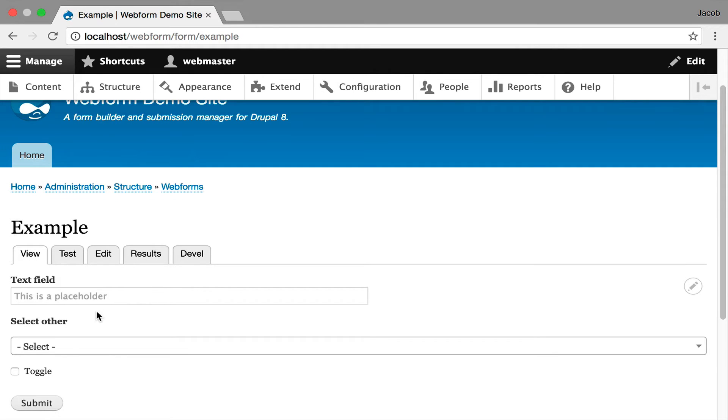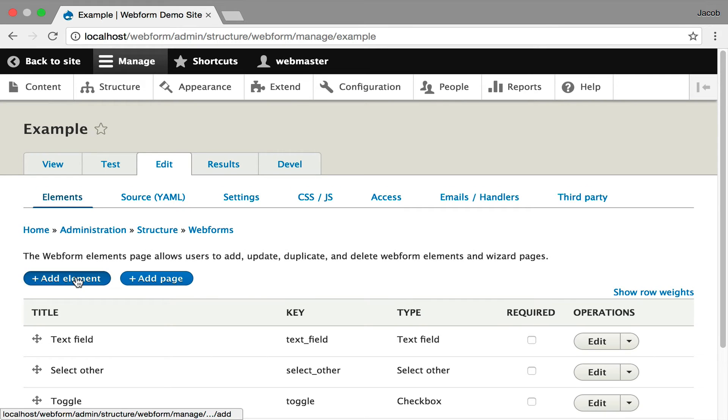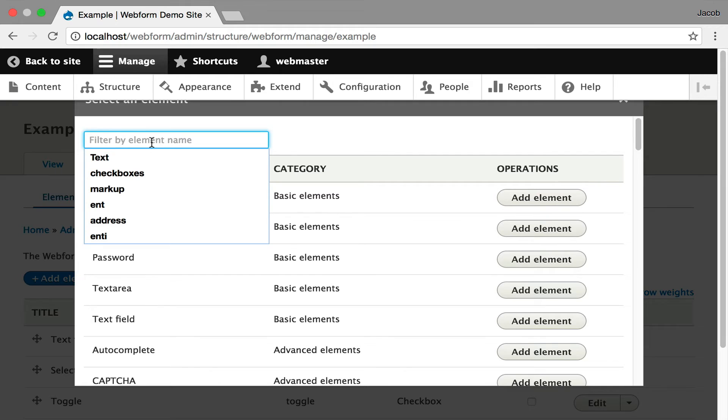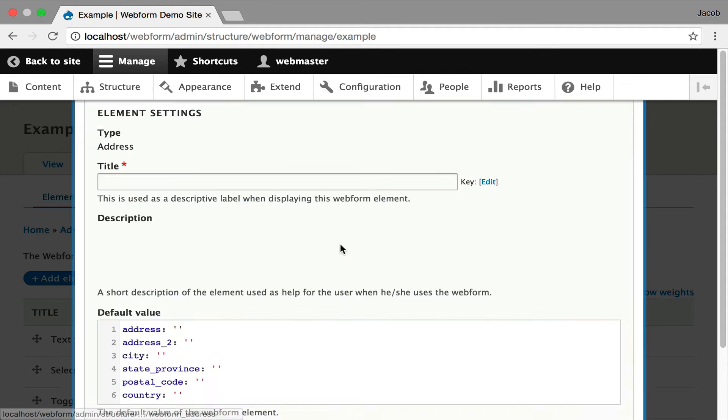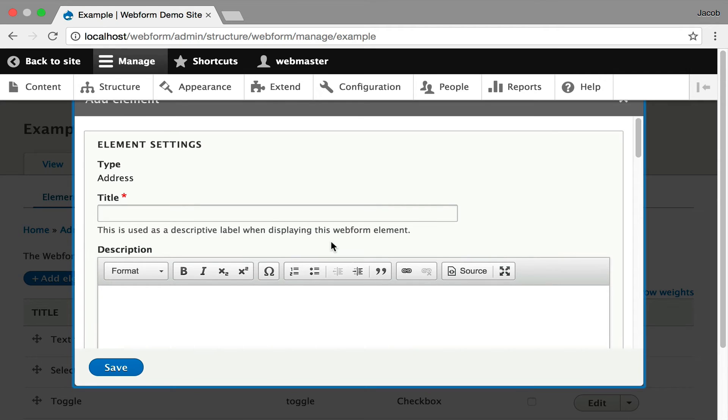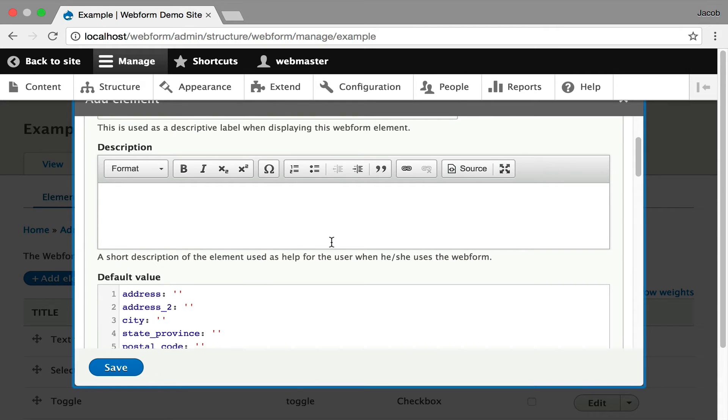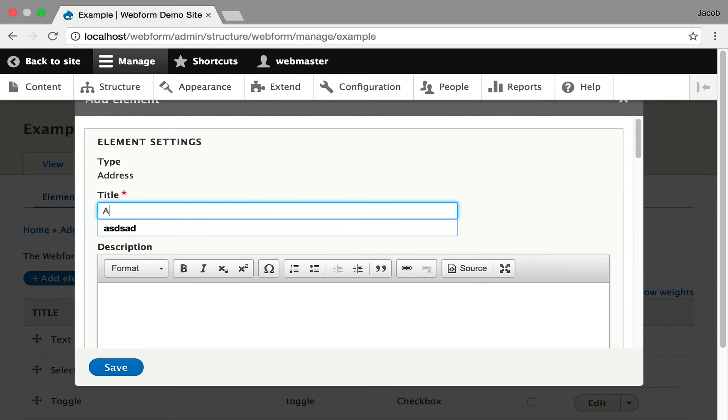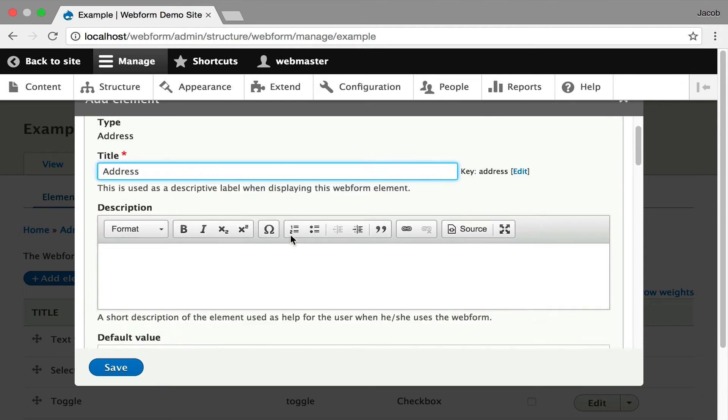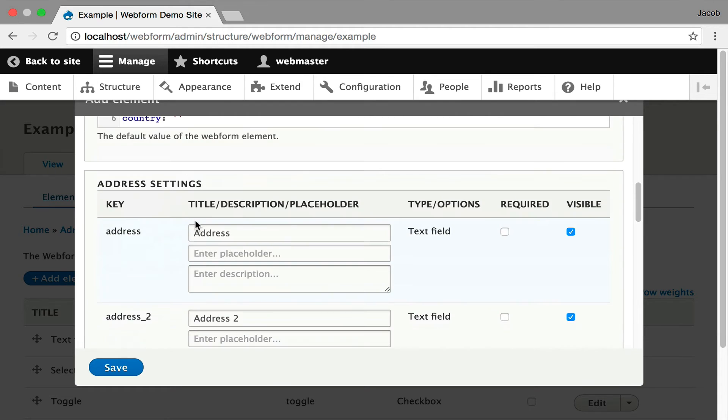Moving on to composites, which are another interesting option with your elements. I'm going to hit add element. And I am going to do an address composite. Hit add. And this is a different type. Composites are made up of sub-elements. So you're going to see, I got to give it a title. It's going to prompt and it also generates a machine name. And these are the defaults.